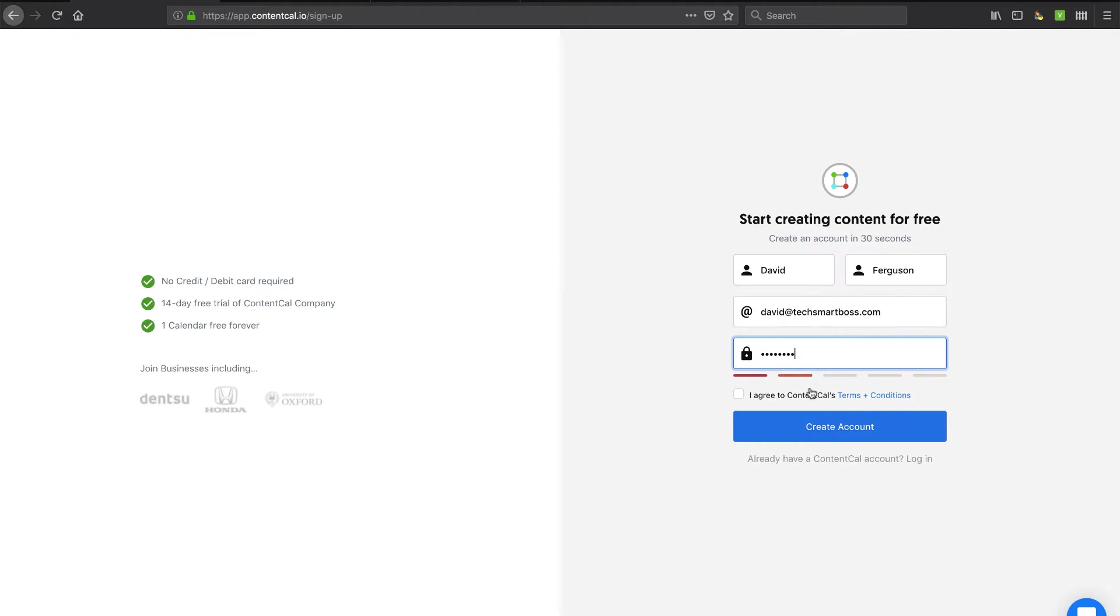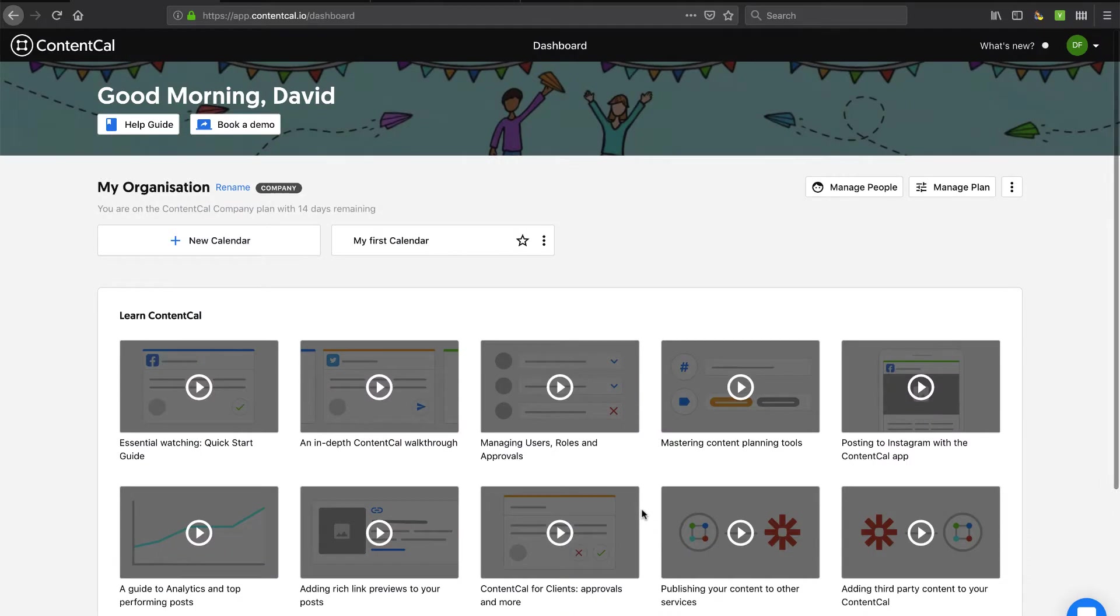So let's go ahead and put in a password. I'm not going to put in a very secure password. Let's see if it actually lets me do that since I only got two bars. And it looks like it might be thinking about it. It does. All right.